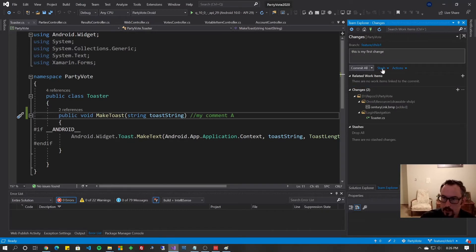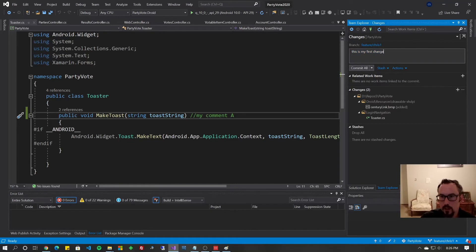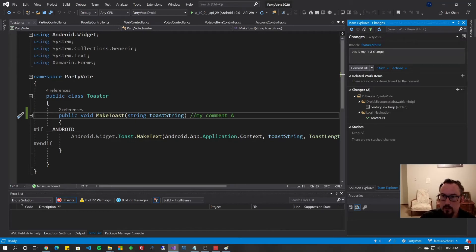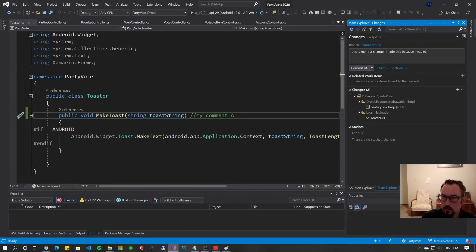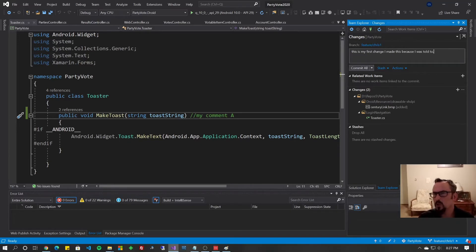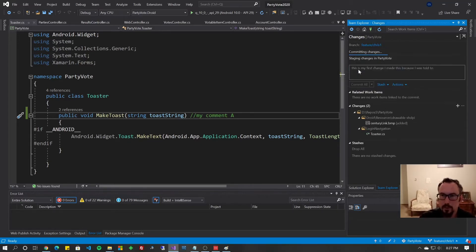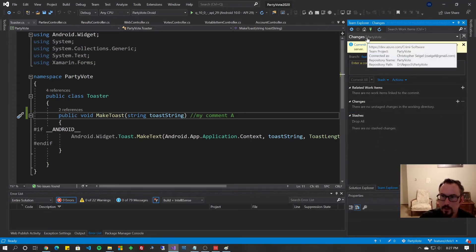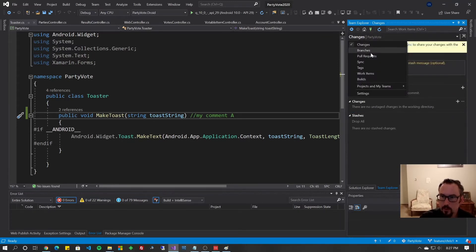I'm going to go back to team explorer, changes, make a comment about my changes. This is my first change, and whenever you make a comment, you want to typically say why you changed it, not what you changed it, because everybody knows what you changed, because they can always go to their version history and compare the files. So I made this because I was told to. Commit all the two changes I had there, and now I'm going to push them to the cloud.